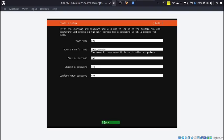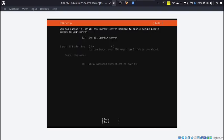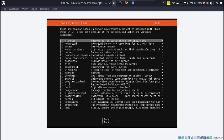This is where you can install OpenSSH server. We are going to do that because this allows us to access our server from another computer. After that, you can hit done.